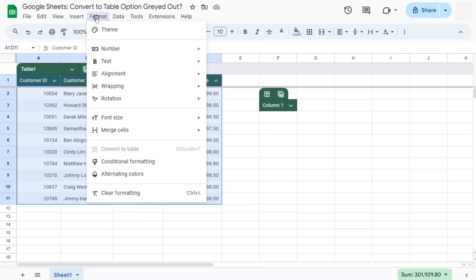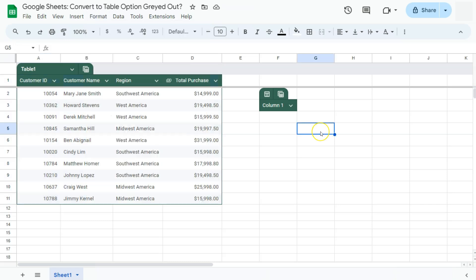The same thing happens with the Format option, where convert to table is greyed out because you're selecting a range that has already been converted into a table. Those are the scenarios where I've encountered the convert to table option being greyed out.